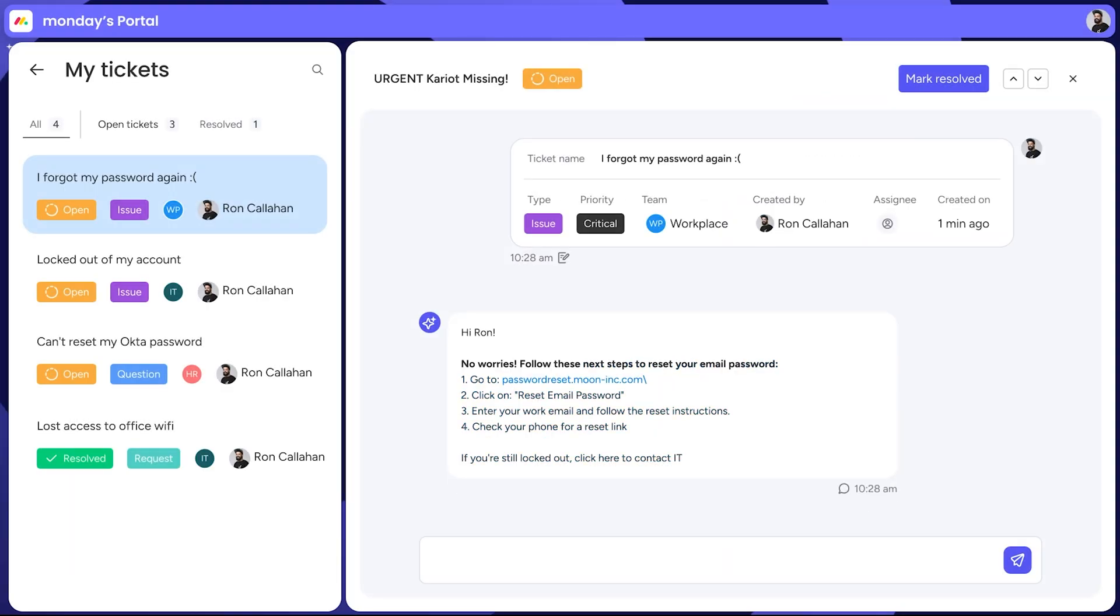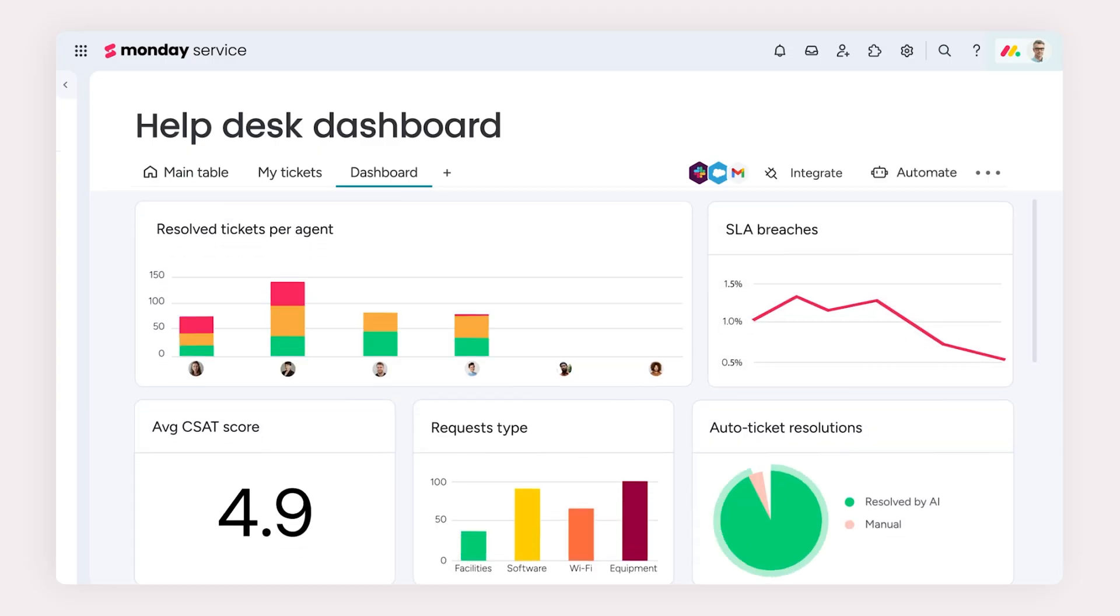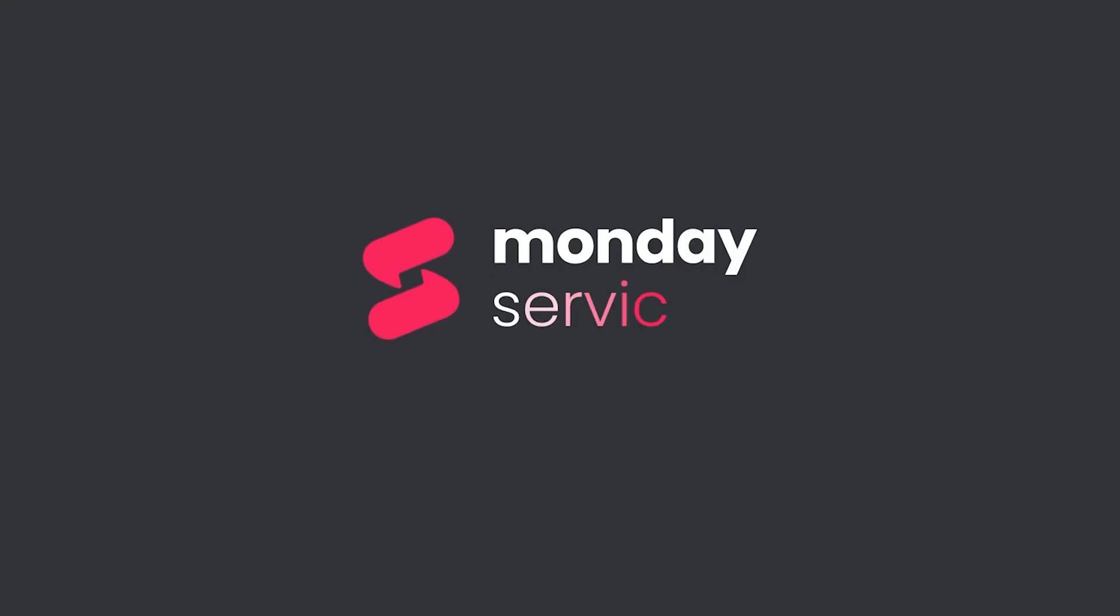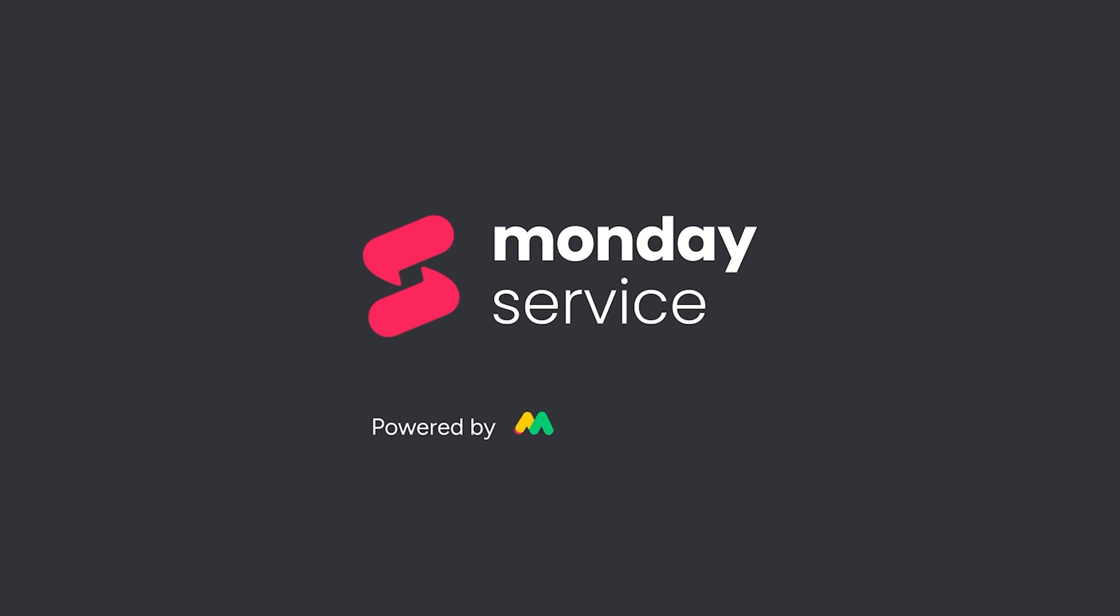We're just scratching the surface on all the good Monday Service can bring your service stack. Be sure to try out the product for yourself today.